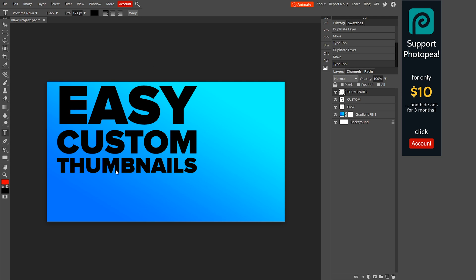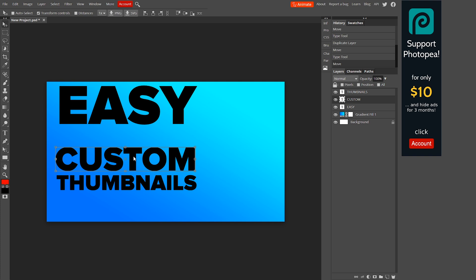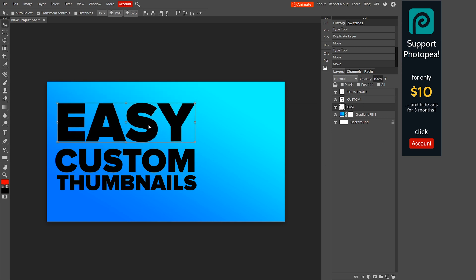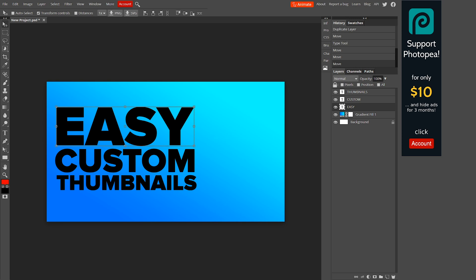The next thing we want to do is get the spacing of the text sorted out. We'll click the move tool, select 'Thumbnails,' and drag it down just a little bit. Then click 'Custom' — select it in the layers panel — and with the move tool still active, move that down a little bit. Then grab 'Easy' and kind of move it so it all looks like it goes together. If it doesn't look like it's taking up enough room, we can address that. Now we're going to update the color scheme — we'll do one first and then apply the layer style to everything.